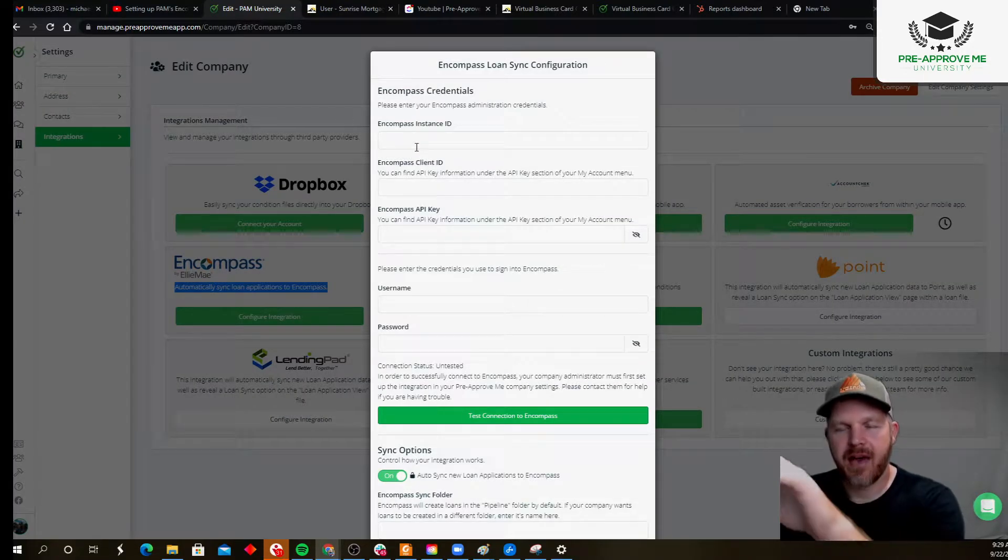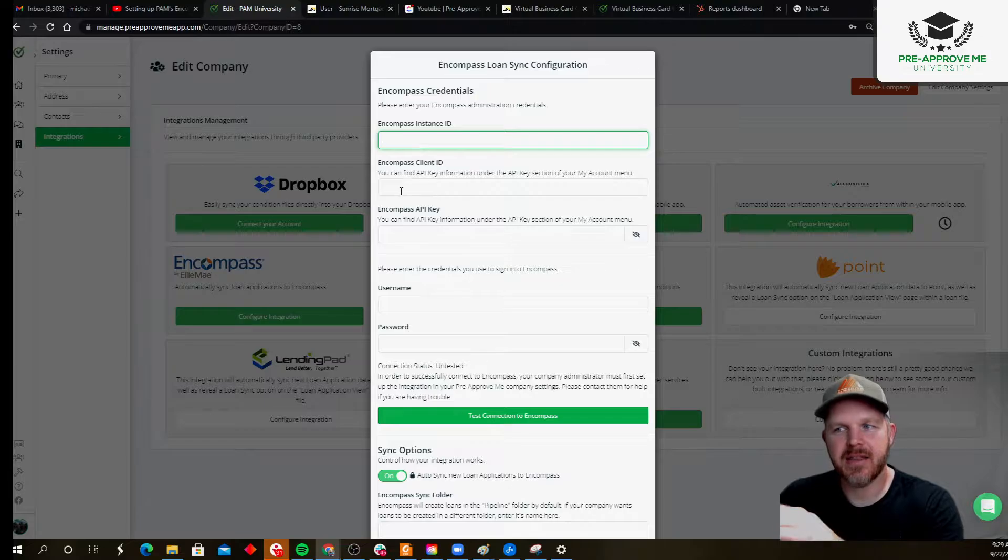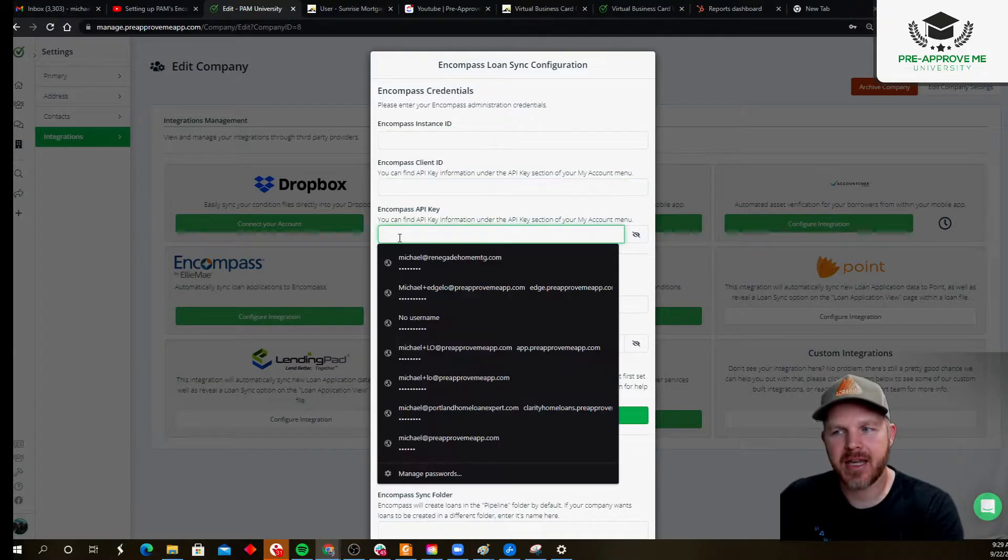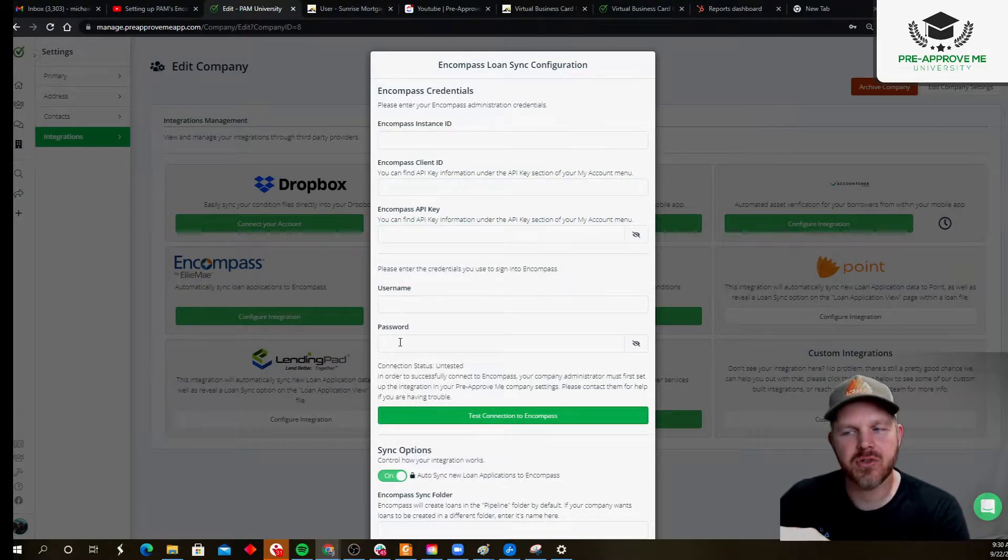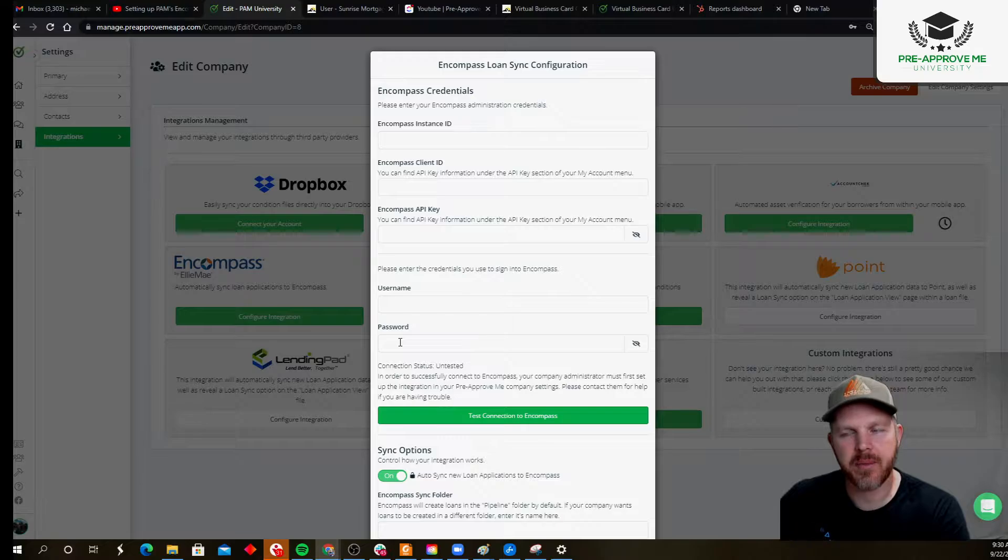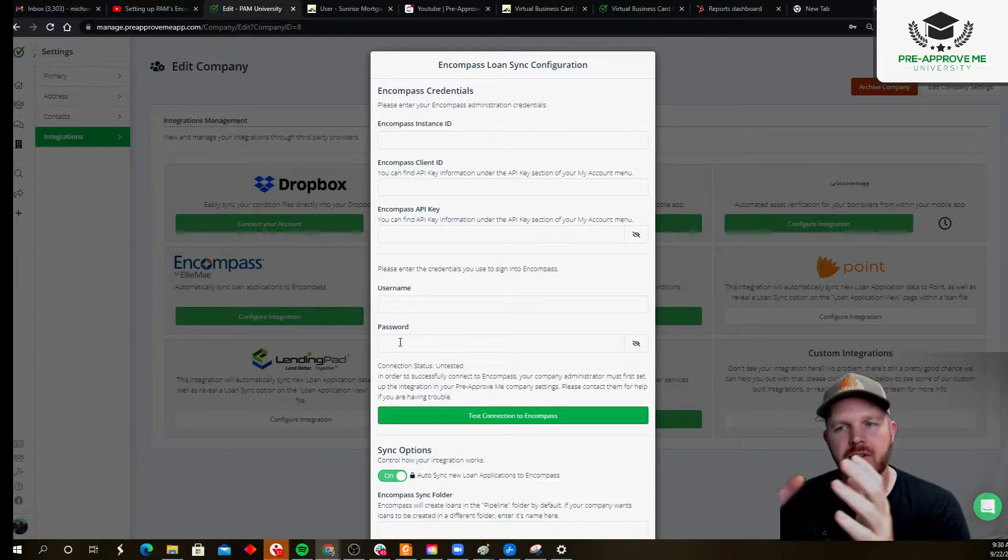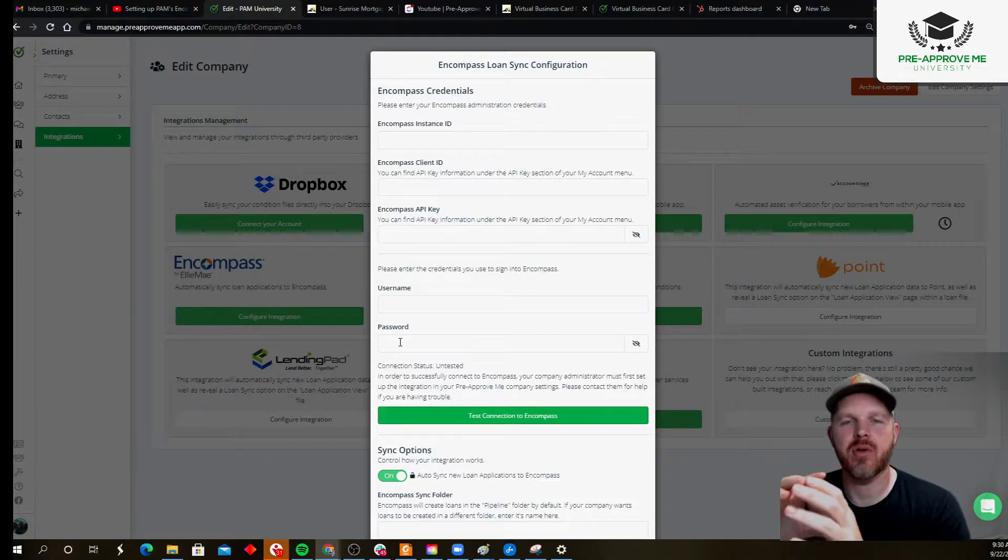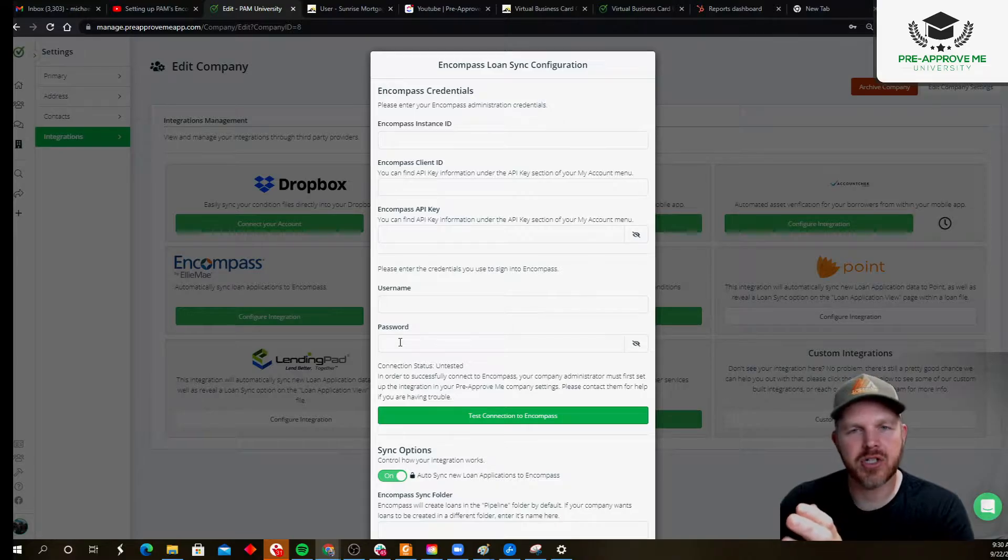They have to fill all this out, right? Their instance ID, the client ID, the API key, and then their admin credentials for Encompass. We have to be able to look at the view of your company and then be able to write the loan application data into Encompass.